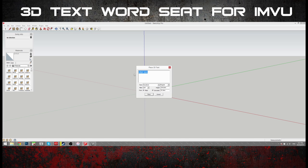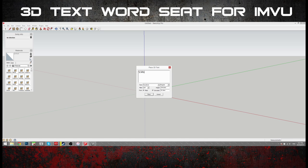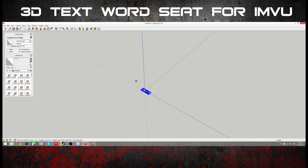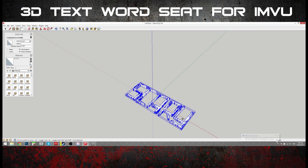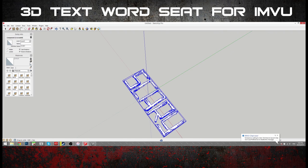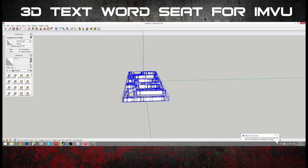I'm just going to call it, let's just call it Scary. Do it all in capitals. Scary Word Seat. That's pretty. Oh, look at that. That is cool.